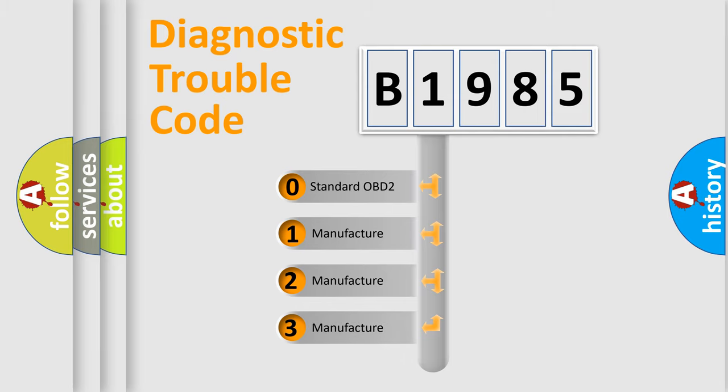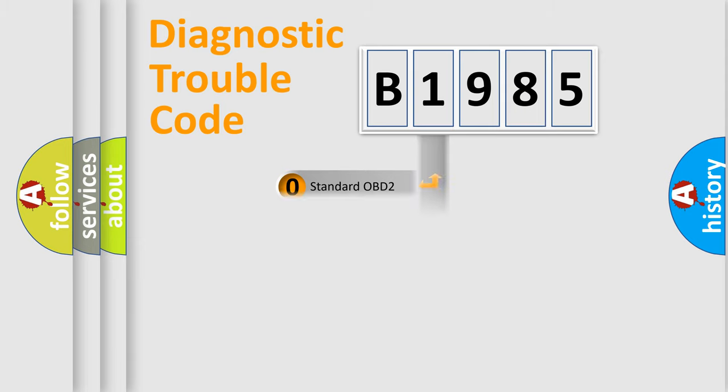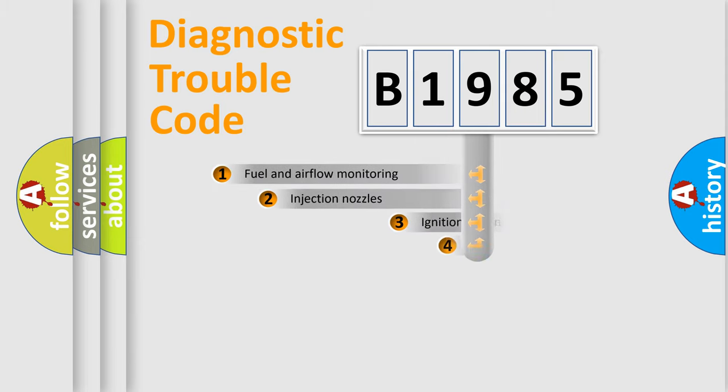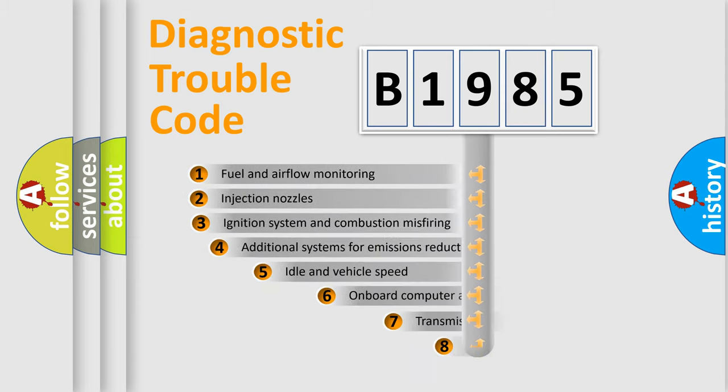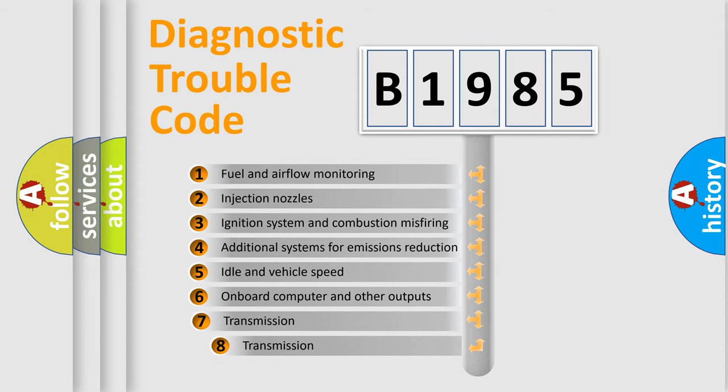If the second character is expressed as zero, it is a standardized error. In the case of numbers 1, 2, 3, it is a manufacturer-specific error expression.